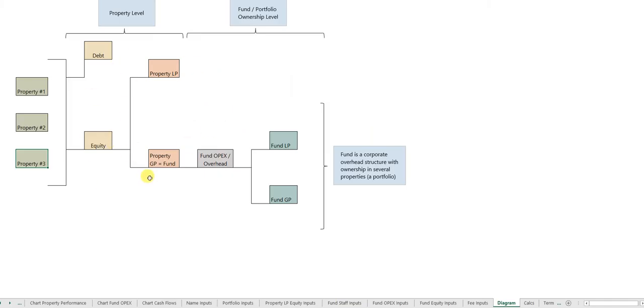And so that's how the model is set up in overall as a quick look. Happy to discuss the tool further. You can reach me at my email, TiltAnalytics at gmail.com. And thanks for watching.